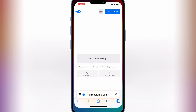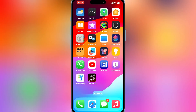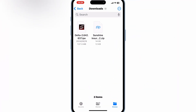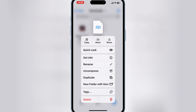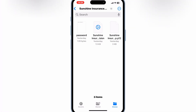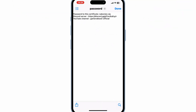Once the certificate is downloaded, now open your downloads and then hit on the downloaded certificate zip file, and then choose uncompress. Then you will have a new folder with three files in it. Open the password file, and then simply copy the password.